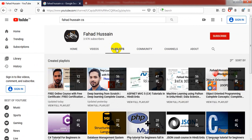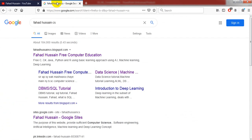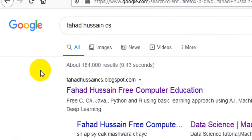Besides the presentation slides, quotes, or content-related material, you can search for my blog. Search for Fahad Hussain cs.blogspot.com and freely download all of the materials there.